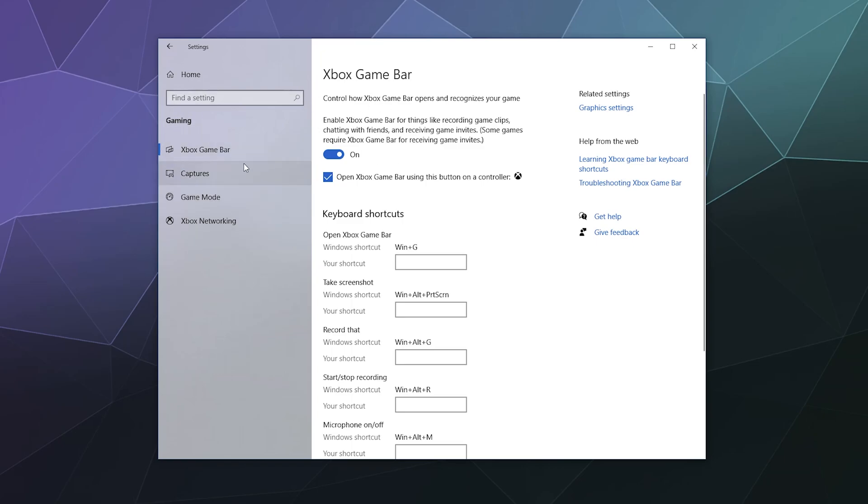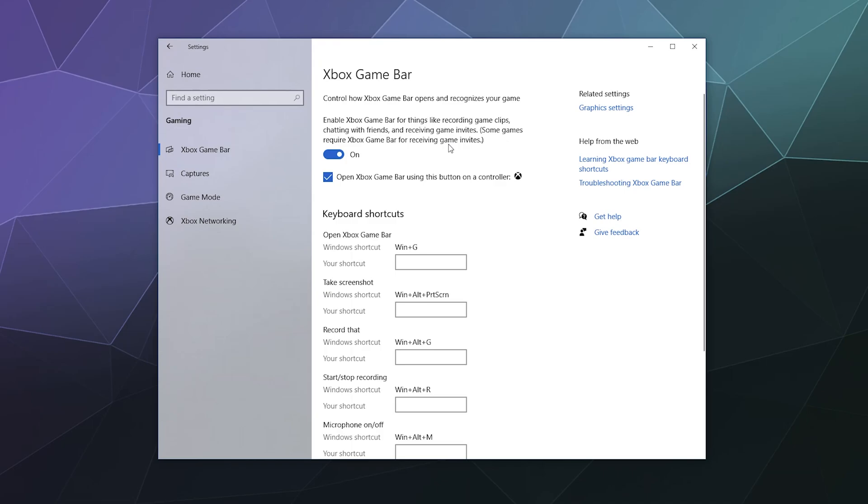So at the top of the gaming section is the Xbox game bar section. And this is what allows you to enable the Xbox game bar for things like recording game clips, chatting with friends and receiving game invites. So when you're on Windows, you can log into the Microsoft game system through the Xbox app. And this would allow you to have a Steam-esque overlay which pops up, which offers you the ability to record your gameplay.